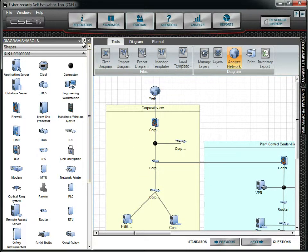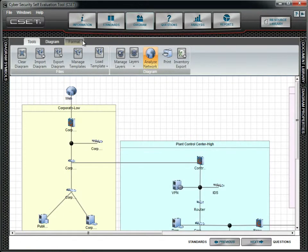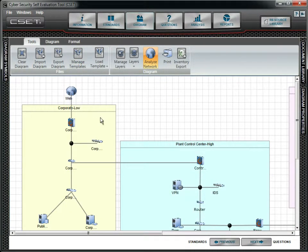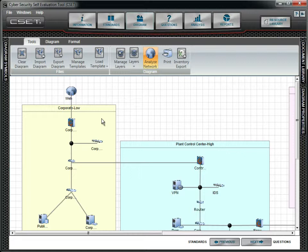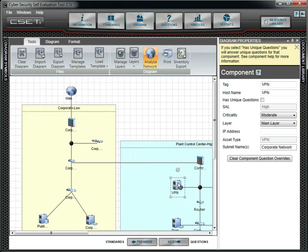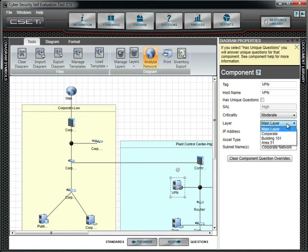After the layers have been defined, objects such as devices, zones, text, and connectors can be assigned to a layer. There are two ways to go about this. The first is to click on an object and change the layer property. We will assign the VPN in the Plant Control Center zone to the Building 101 layer.